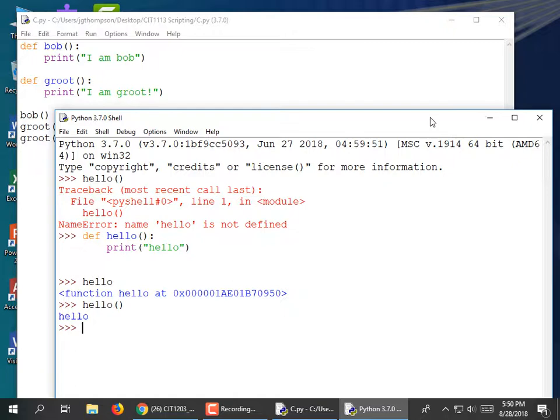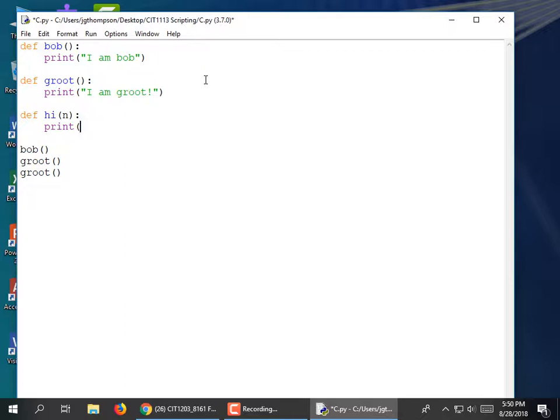I'm going to write another one called 'hi', but it's going to take a parameter — 'n' short for name. And it's going to print 'hi' comma n in parentheses.